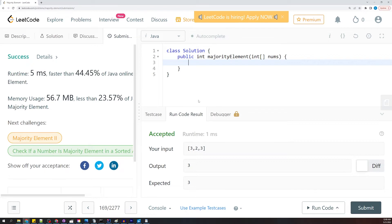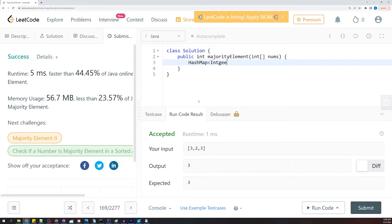But let's look at this. Let's go ahead and create our hash map. It would help if I spelled it correctly. Okay, so HashMap, and we're going to have integer, call it map.